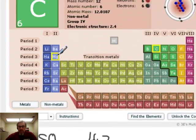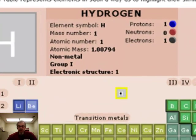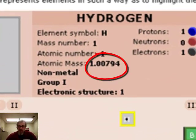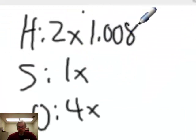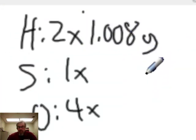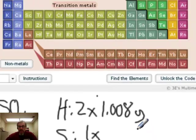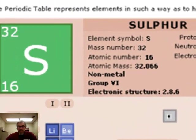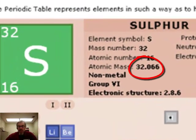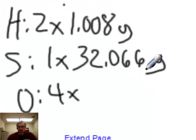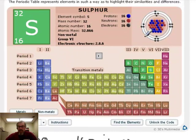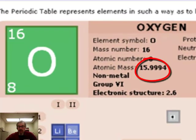Let's look these up. Hydrogen has a molar mass of approximately 1.008 grams per mole. Sulfur's molar mass is 32.066 grams per mole. Oxygen's molar mass is 15.999 grams per mole.